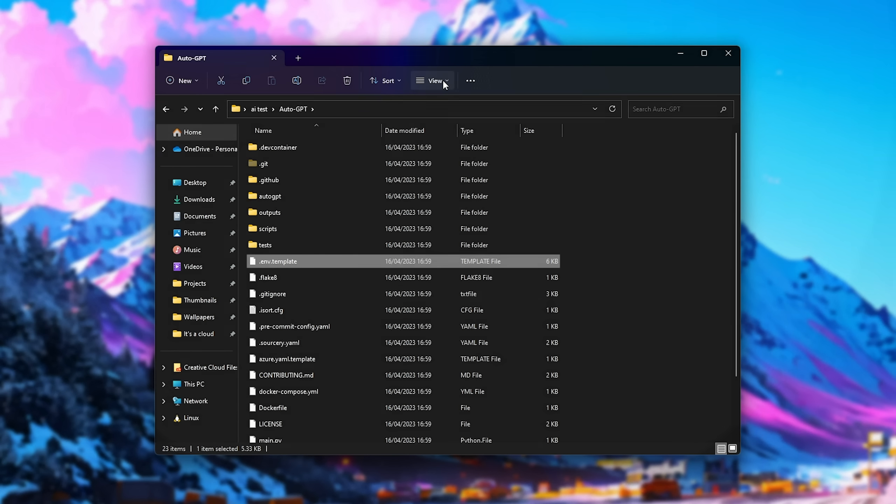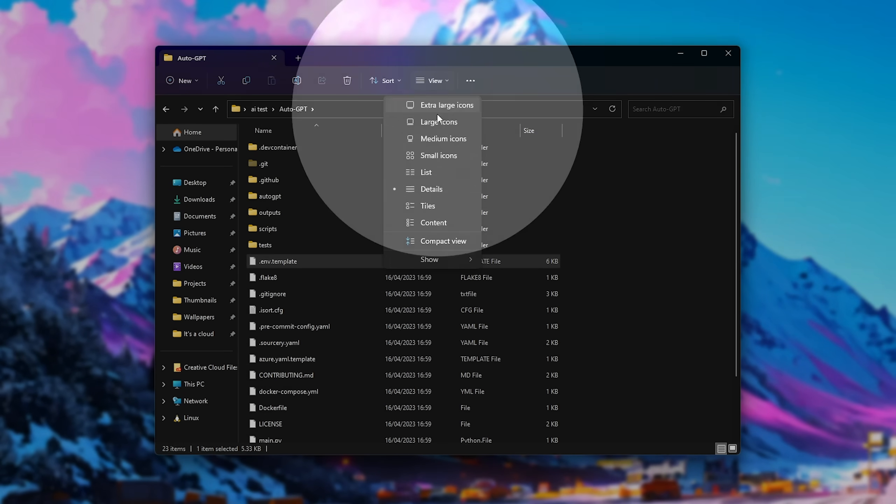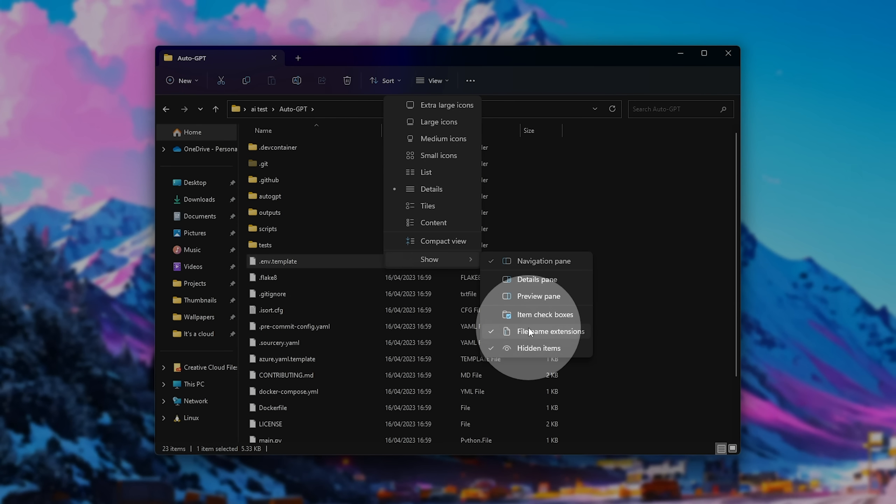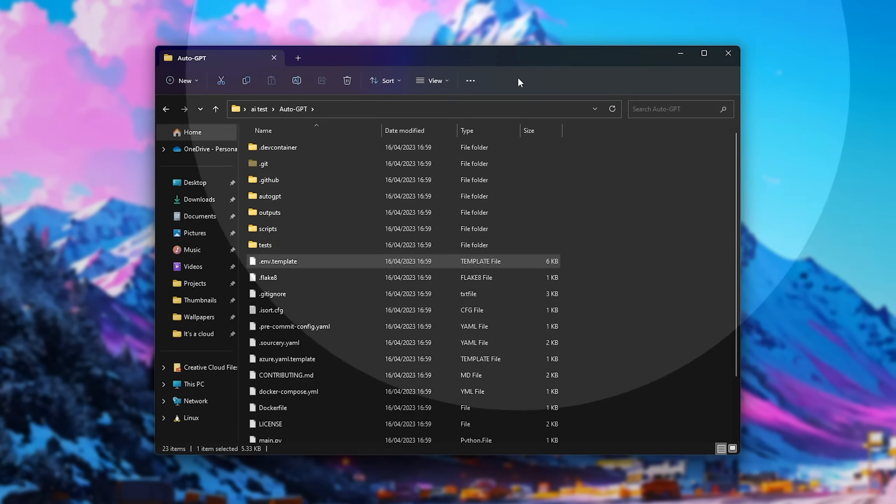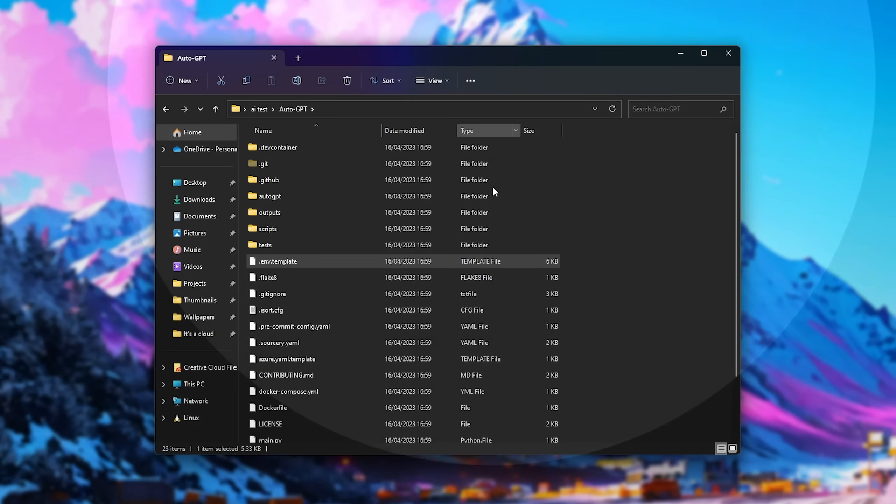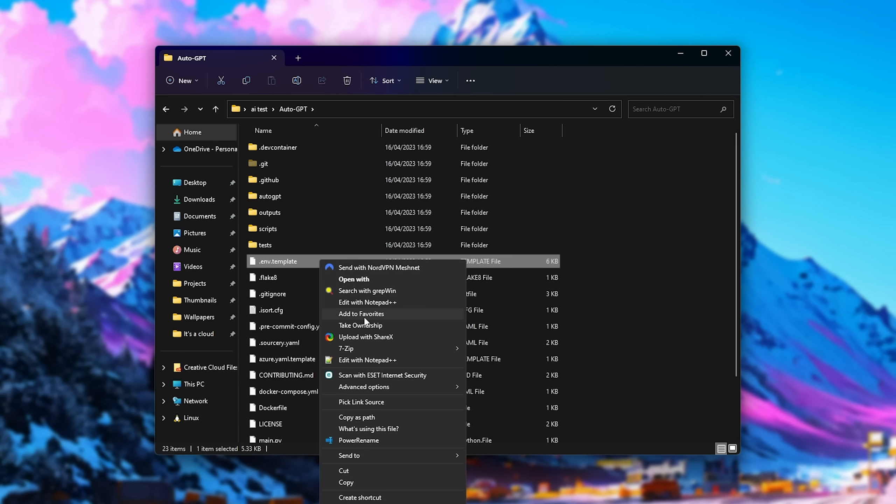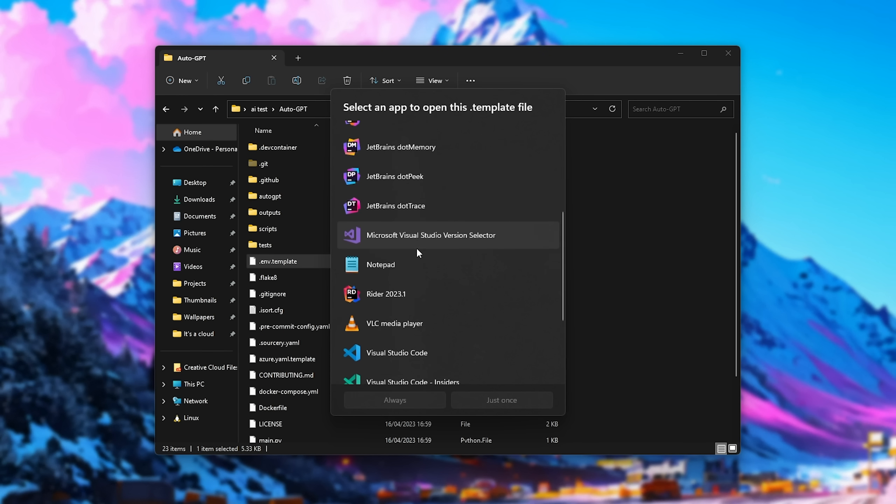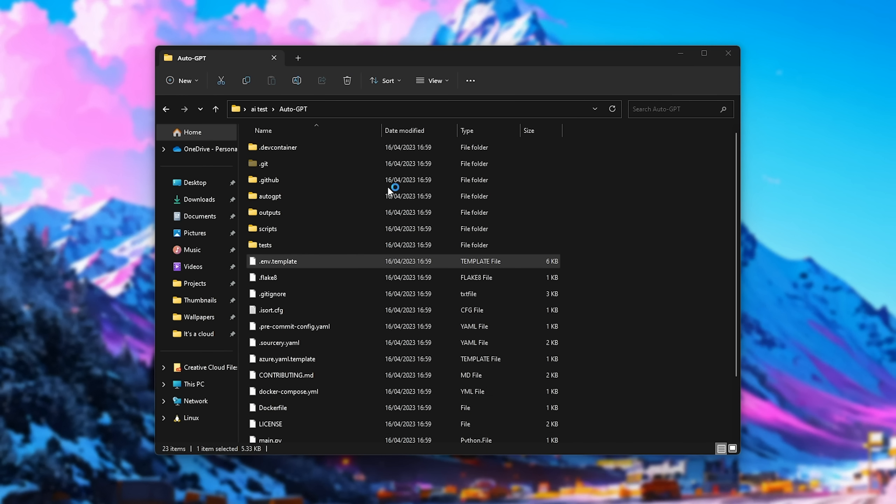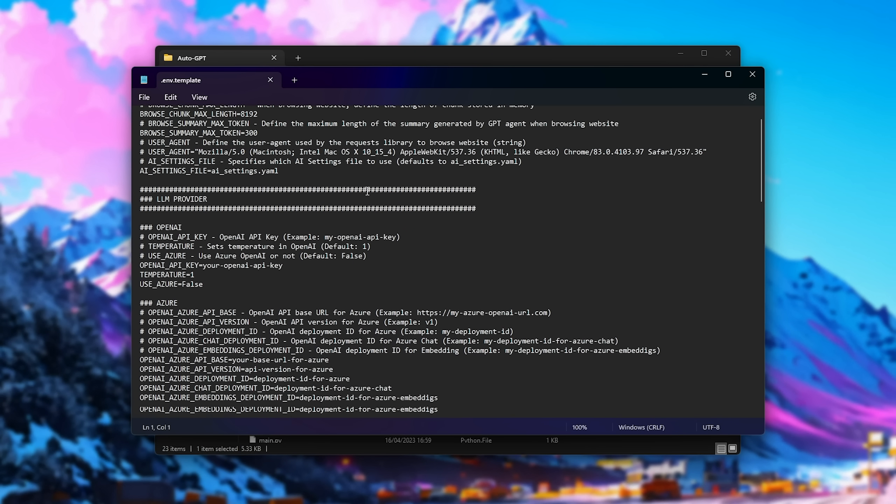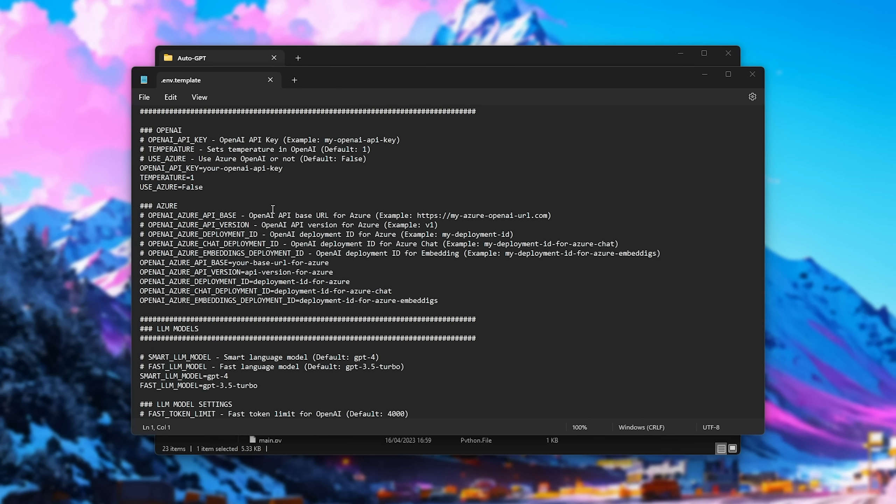You'll see .env.template. Just make sure that you click view, then show on Windows 11, followed by file name extensions. On Windows 10, you'll see under the view tab, file name extensions somewhere here up on the ribbon. Essentially, it'll be renaming this file here, and if we open it with Notepad, for example, you'll see exactly what we're editing.